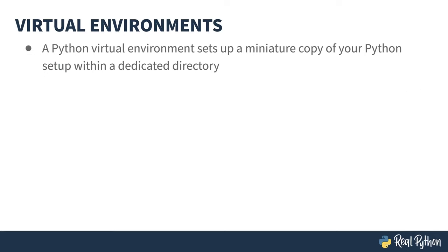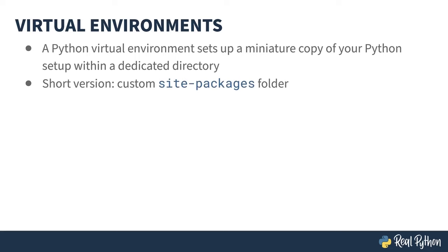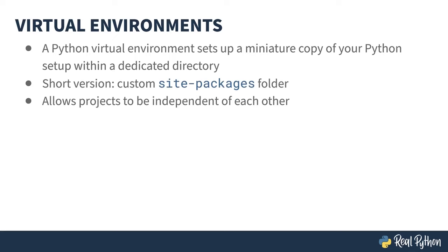Enter virtual environments. A virtual environment is a miniature copy of your Python setup inside a dedicated directory. The end result is that it gets its own site-packages folder, meaning whatever is installed in one environment won't interfere with another environment.